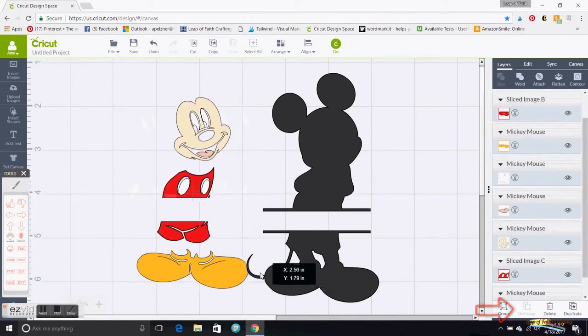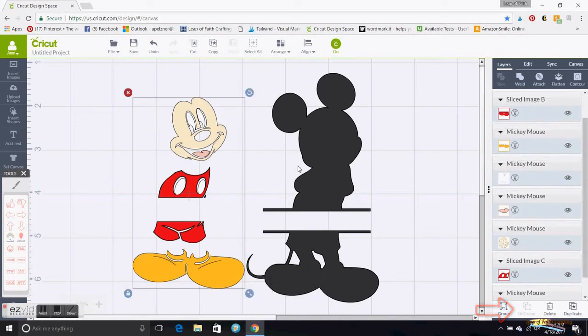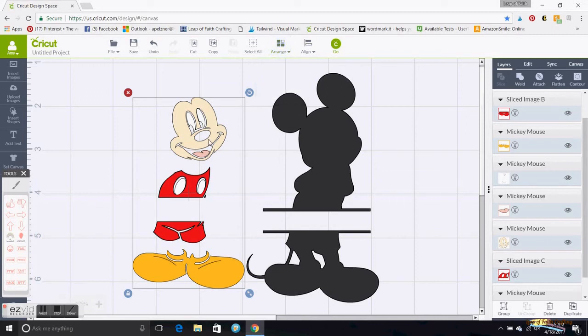So up here on Arrange, grab that one and move it to the back.